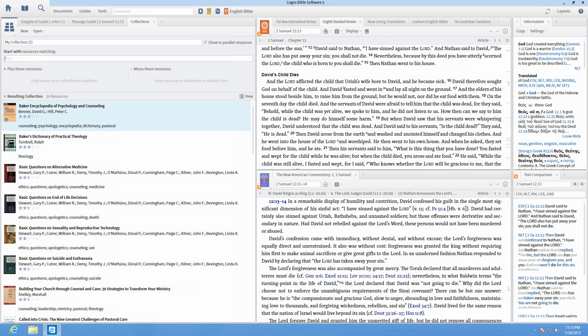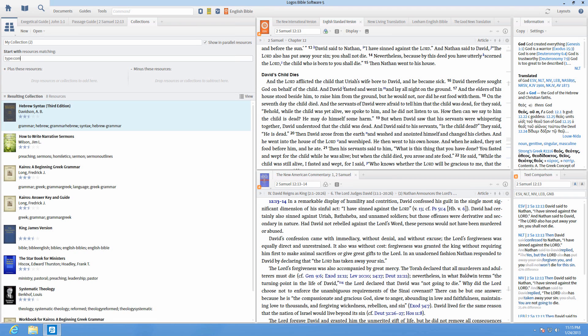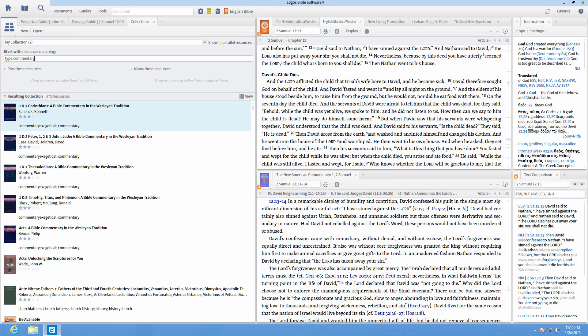You can also add resources by type, such as type colon commentary, for a collection of just your commentaries.